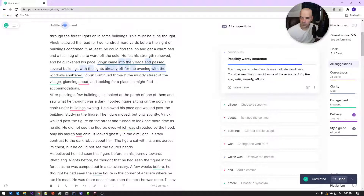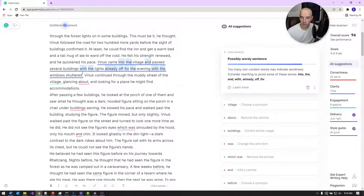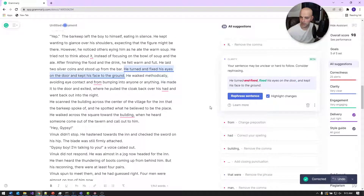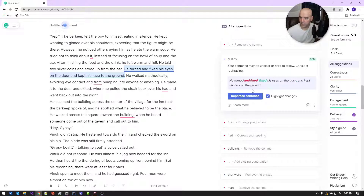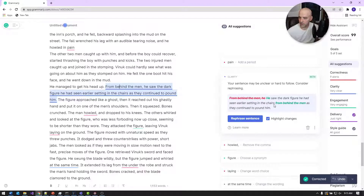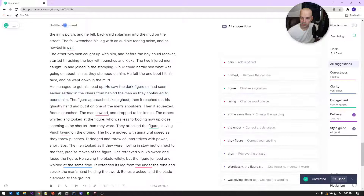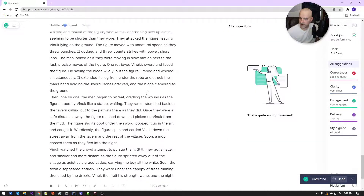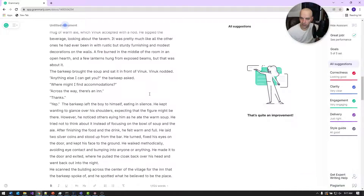Here's another wordy sentence: 'Then it came into the village and passed several buildings with the lights already off and the windows shuttered.' Grammarly sometimes just changes word order. Another one: 'He turned and fixed his eyes at the door and kept his face to the ground.' I like their revised version, so I'll take it. Another edit after the change suggests rewriting around the dark figure coming up from behind — that's a good edit too. That covers all the edits Grammarly is making.